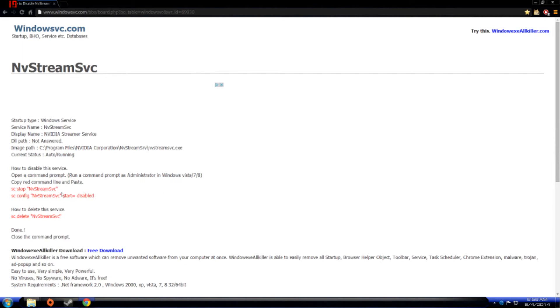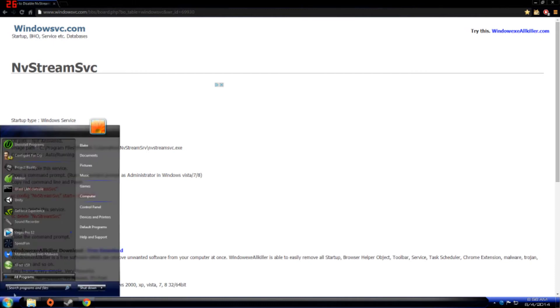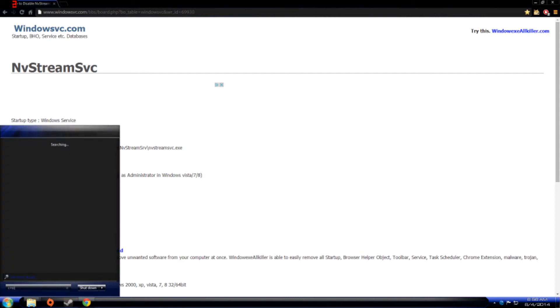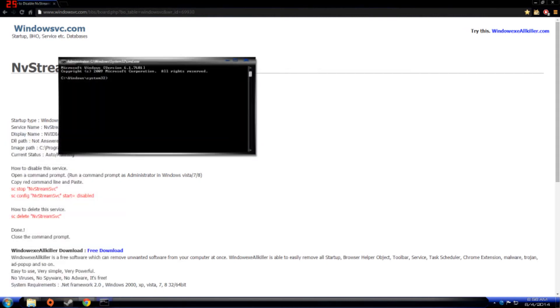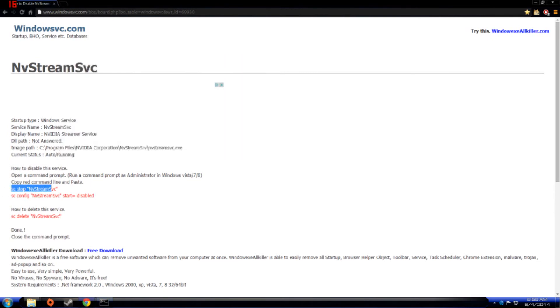Okay, to fix this you want to type in these commands into CMD so you can disable the nvstreamsvc which is taking up around 40% of your CPU usage and a ton of RAM like a memory leak or something. So you just gotta type CMD, run as administrator.